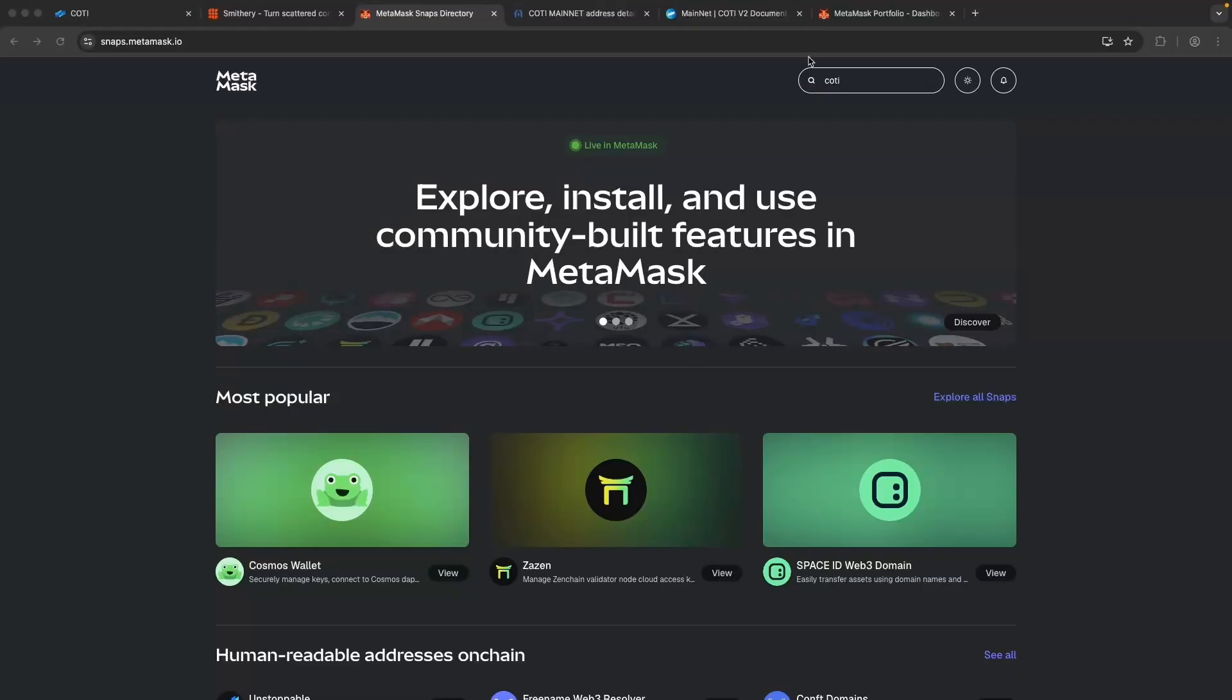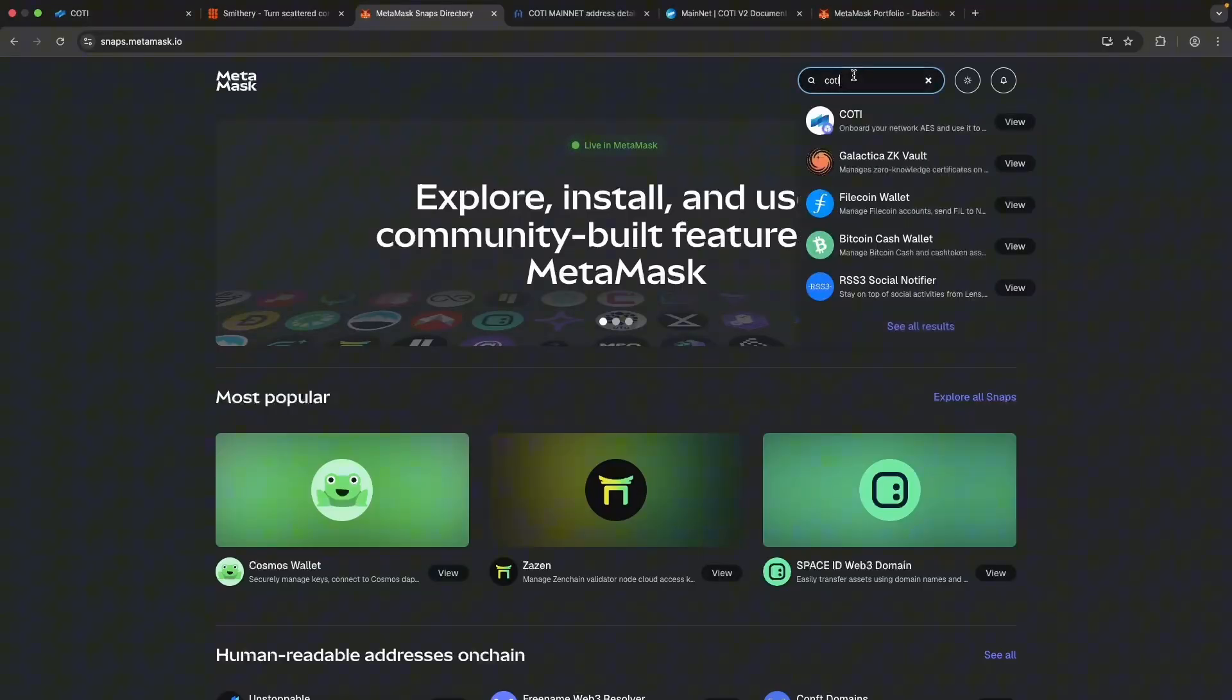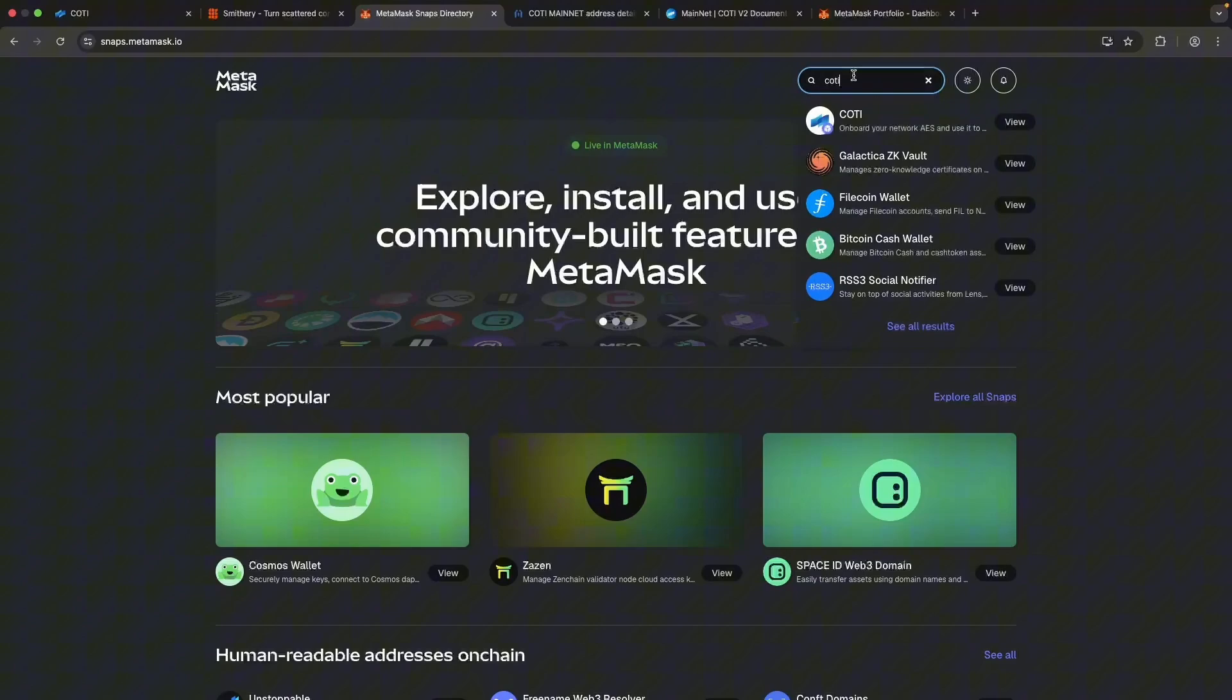And here it is! Next up, we go to snaps.metamask.io and search for Caudi. We need a Caudi snap because we are deploying private tokens and their values are encrypted. As you see, the really large numbers on Metamask. Caudi snaps let us decrypt them so we can see the actual balance.